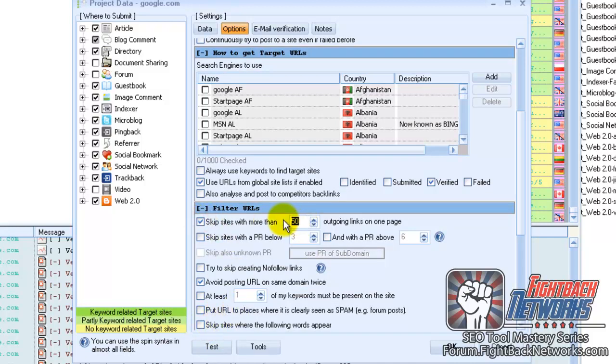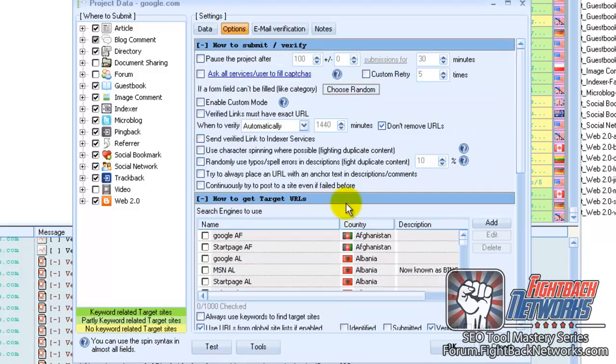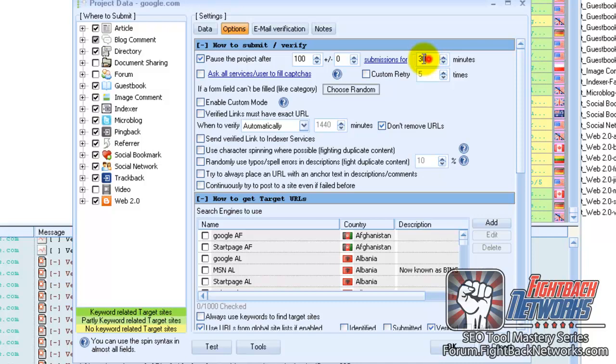100% automation when the project is set up which is also easy. For example you can tell GSA to stop building links for a specific project once a target has been reached. You can also control project restarts, for example submit 200 links and then pause for 12 hours.